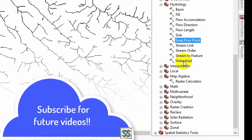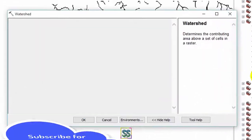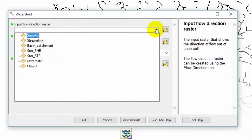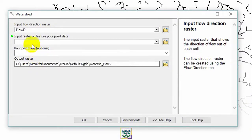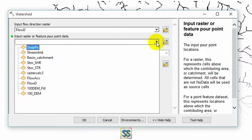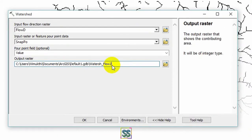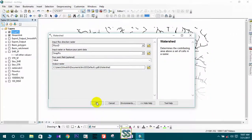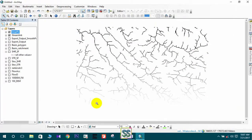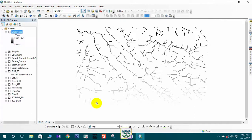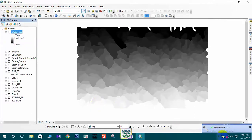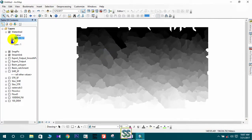Finally, use the Watershed tool, also available under Hydrology. Open the tool, add the flow direction raster as the input, and add the developed pour point. I will rename the output as 'watershed' and click OK. You will get the extracted small watershed — this is the extracted watershed.